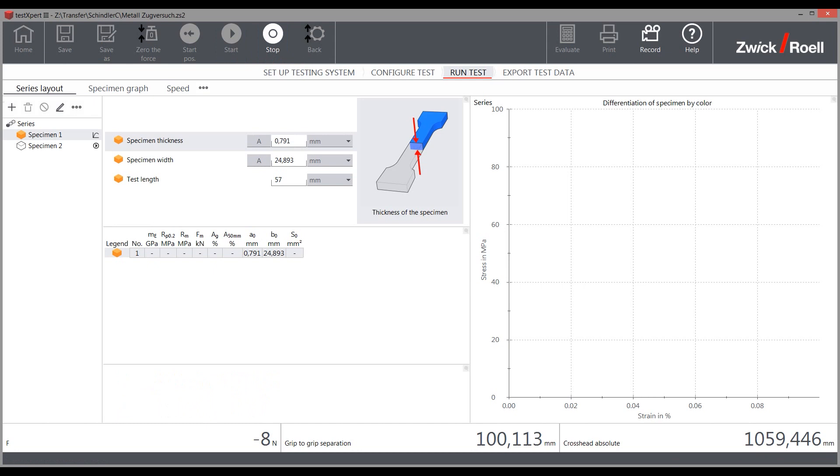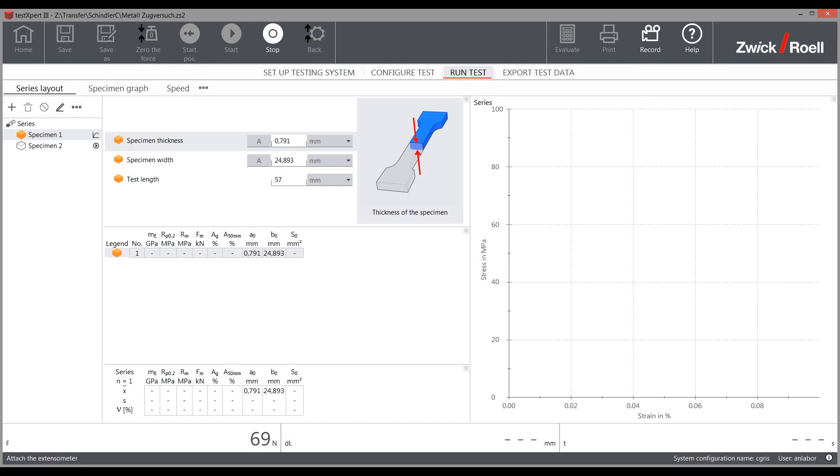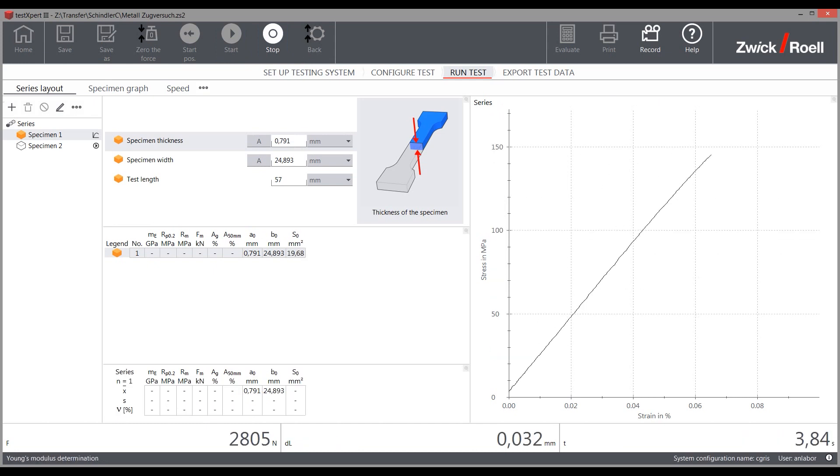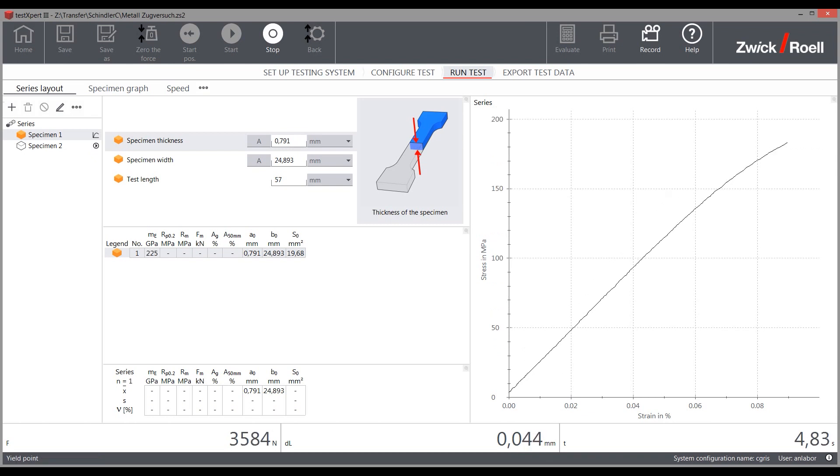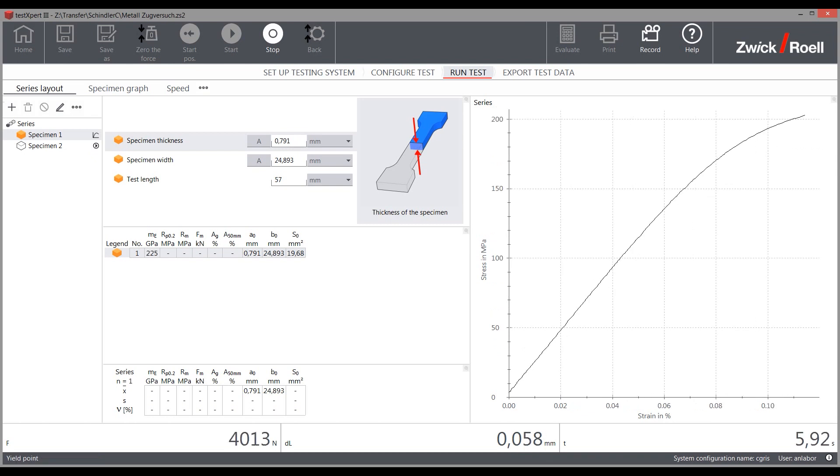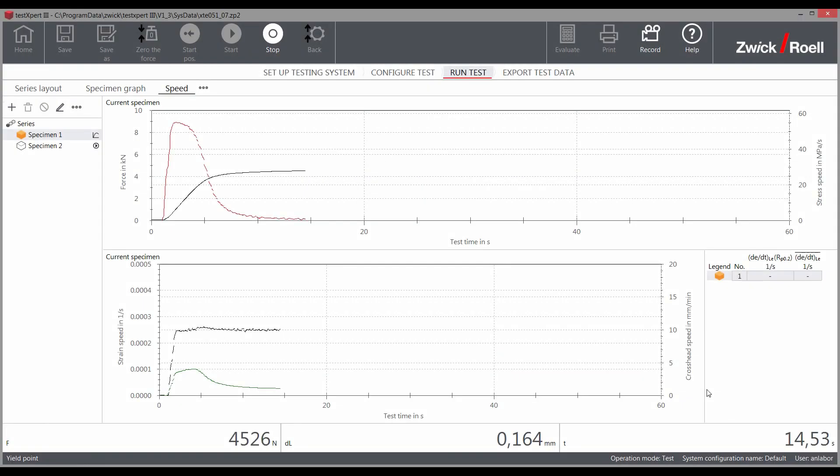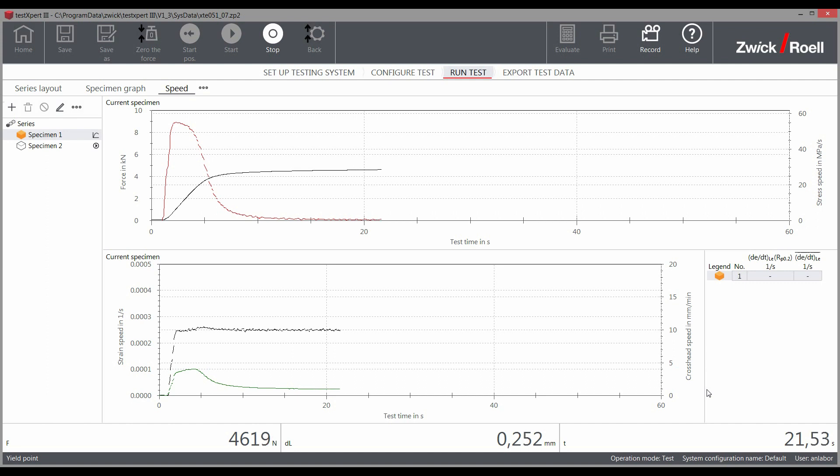For the expanded method A1, TestExpert 3 displays all speeds as strain rates in accordance with the specifications. The adaptive controller in the testing machine ensures exact compliance with the specifications of the standard. The actual strain rate driven is displayed in a special layout element.